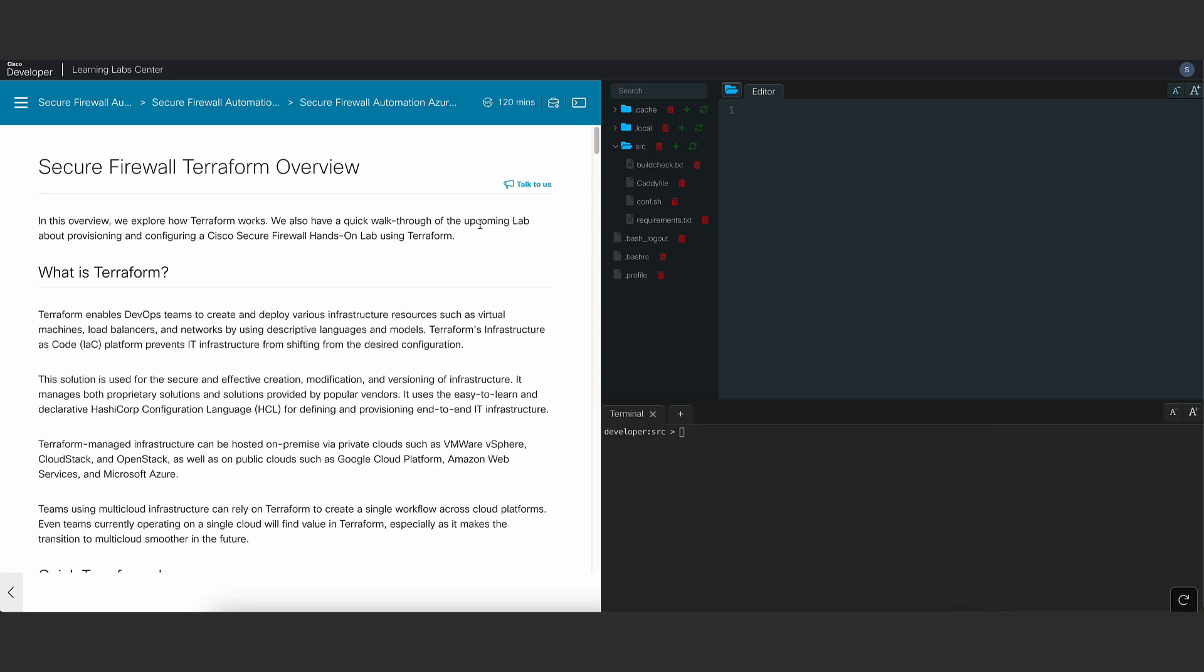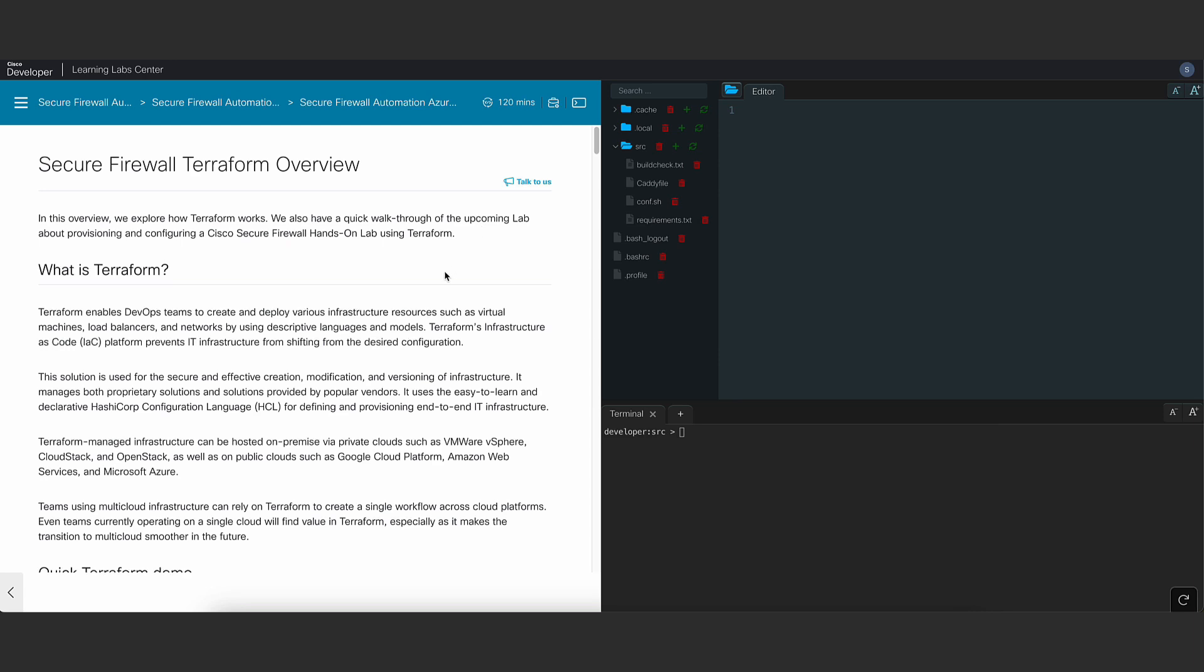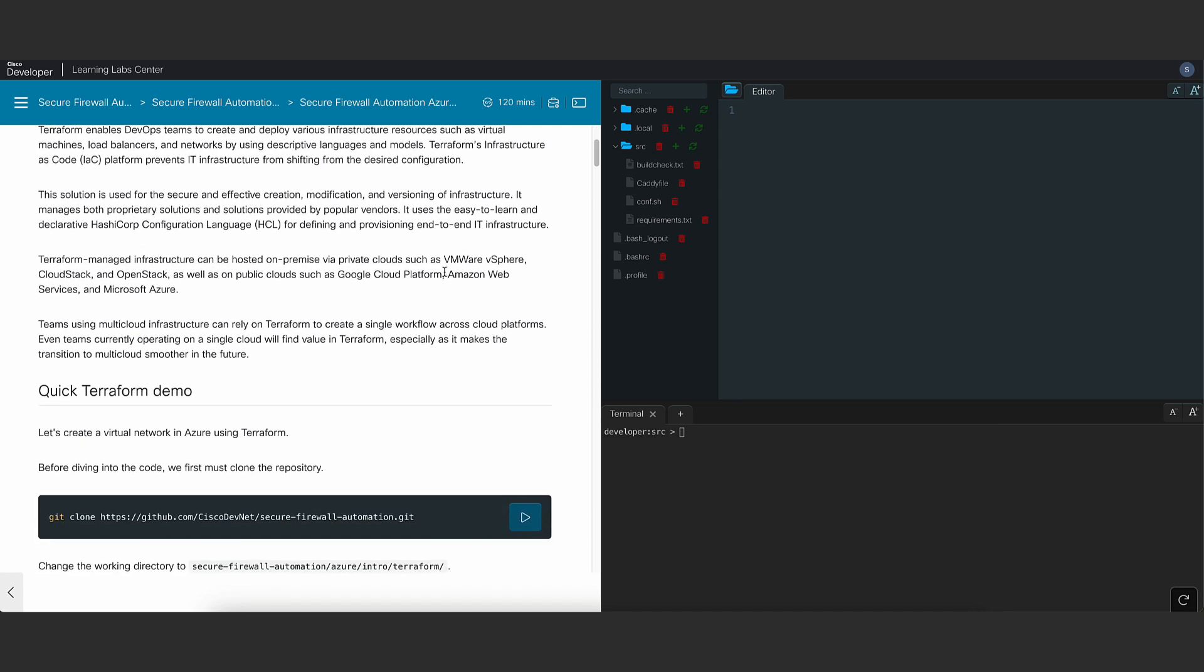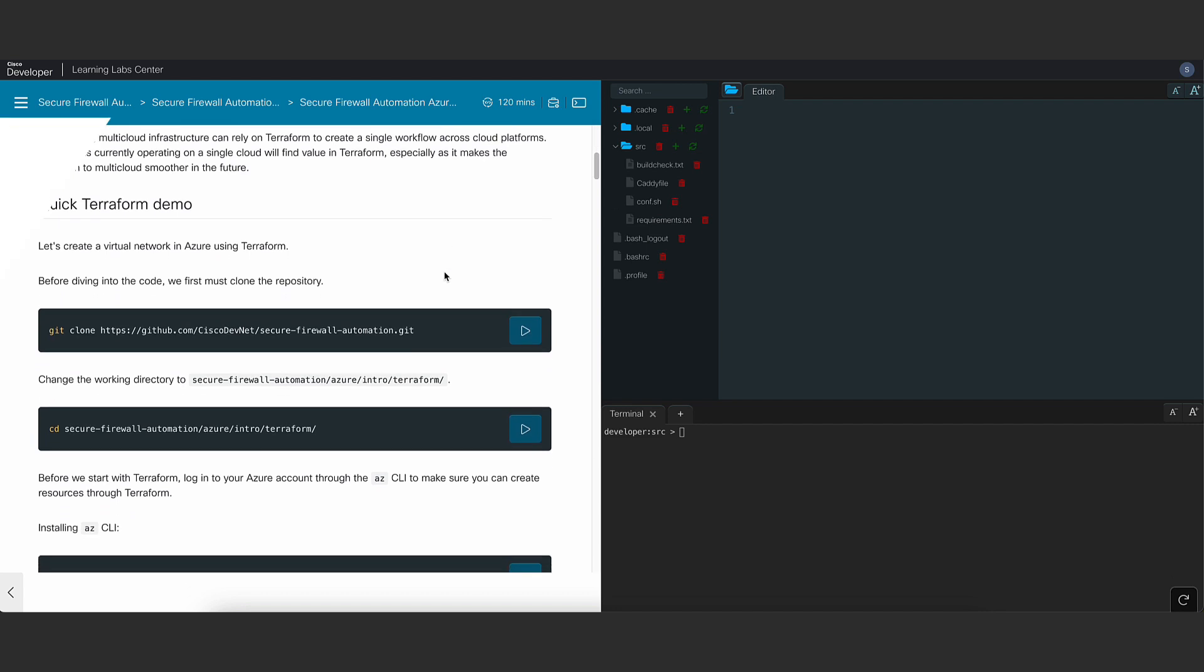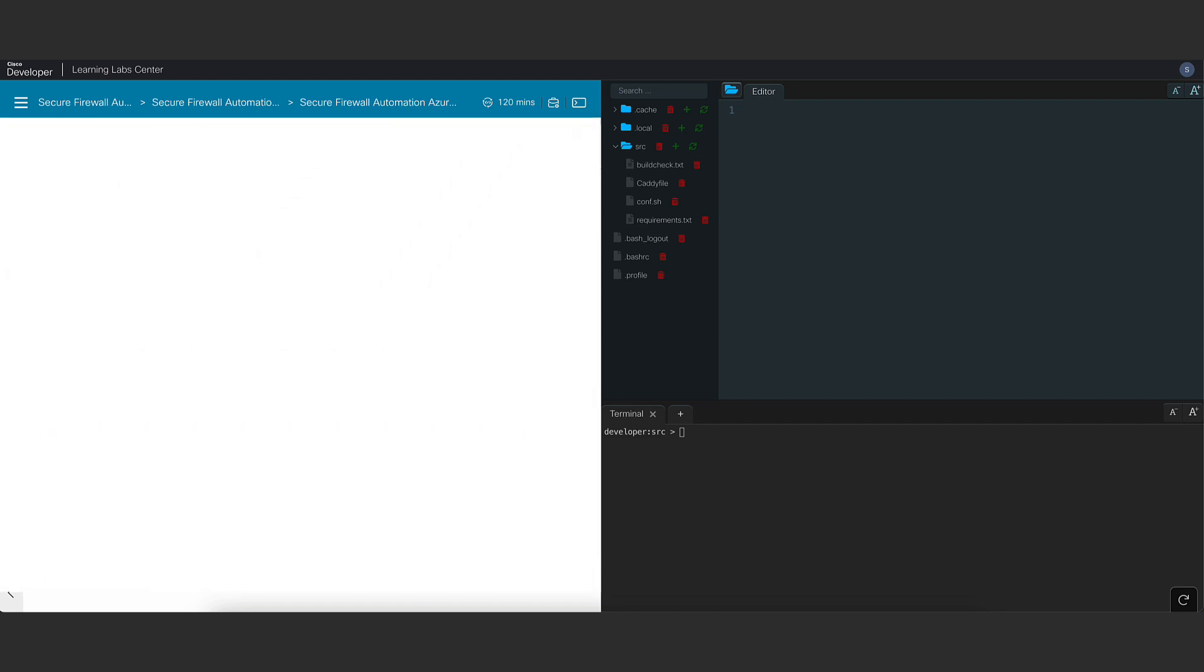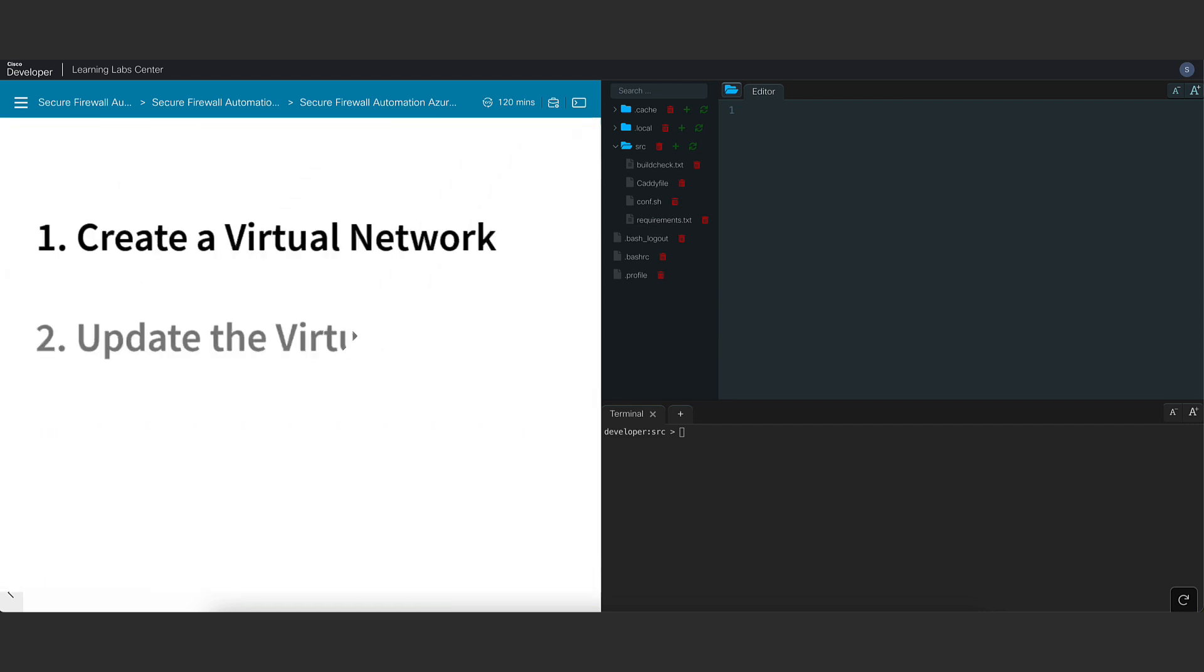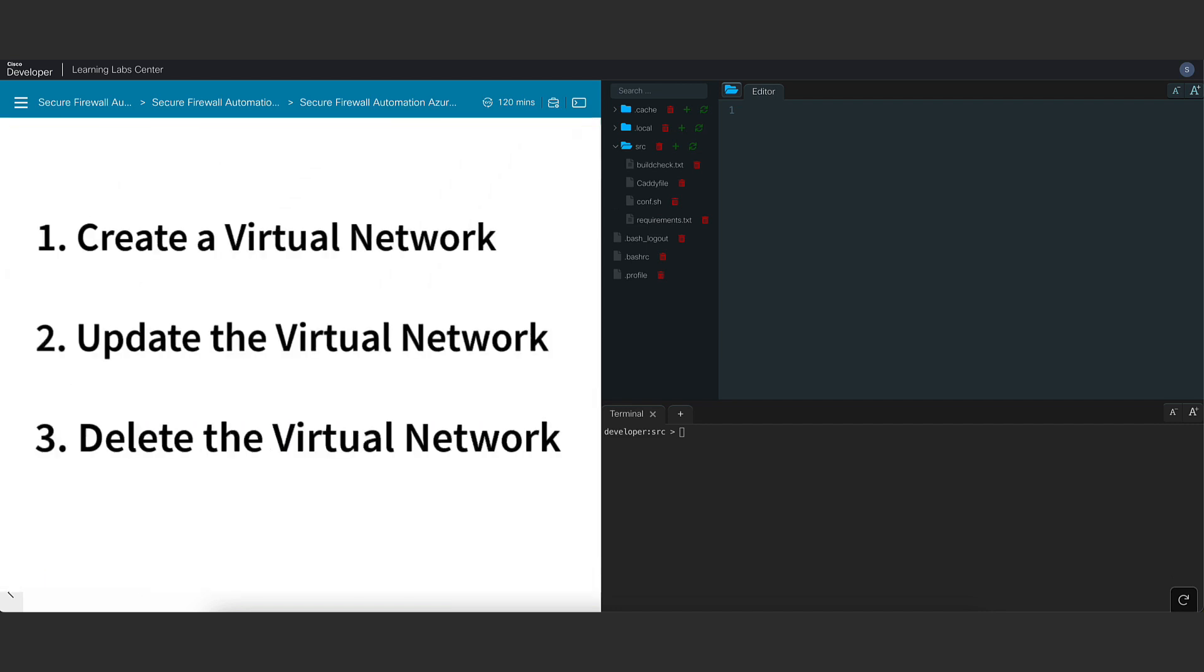Next, we'll give you an overview of Terraform. In the overview, you'll get to create, update and delete a virtual network in Azure using Terraform.